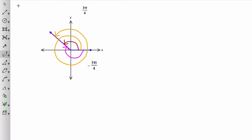So that angle, if you have 2 pi plus 3 pi over 4, makes 11 pi over 4.